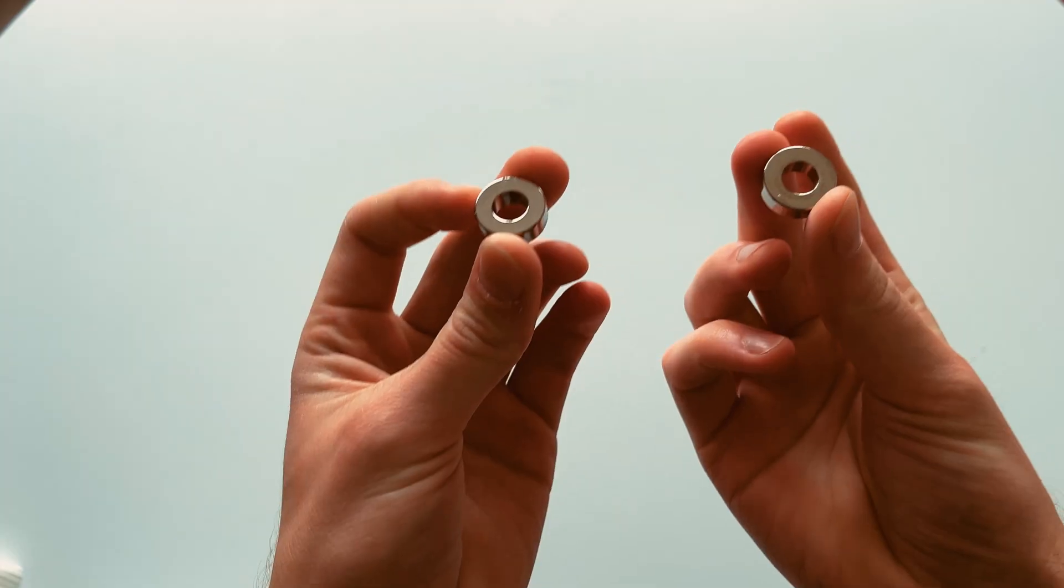No, I decided to make a cheap version with normal magnets that basically give the same floating effect. And here's how I made it.